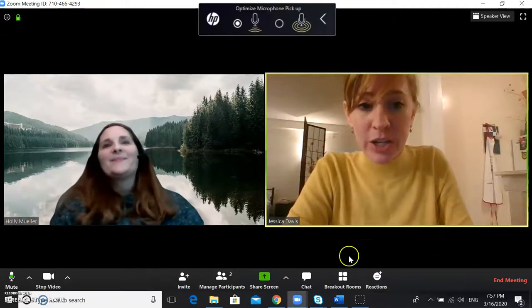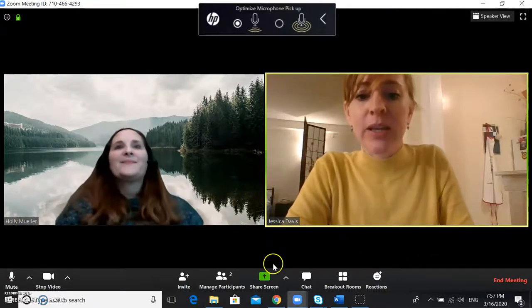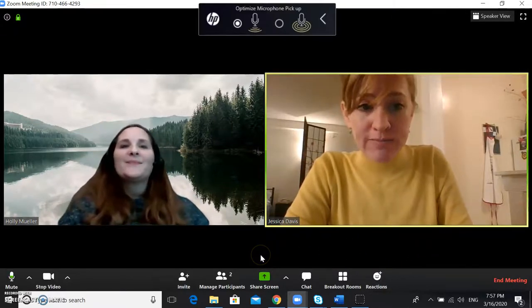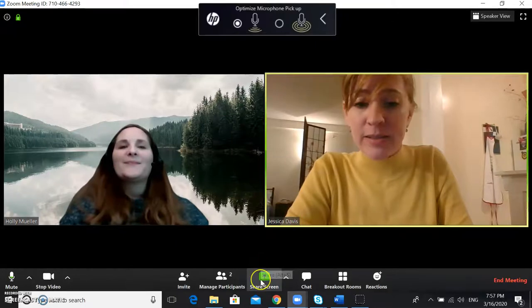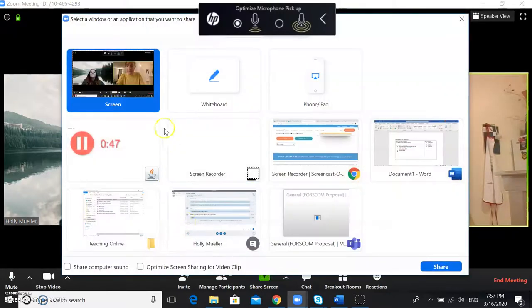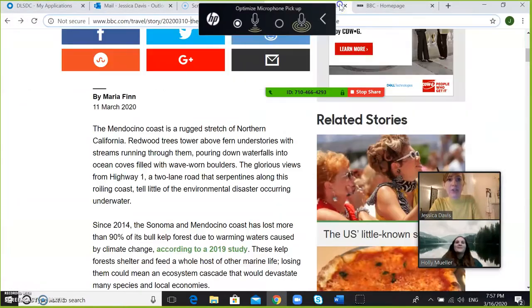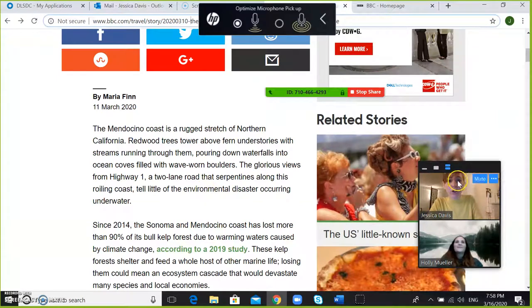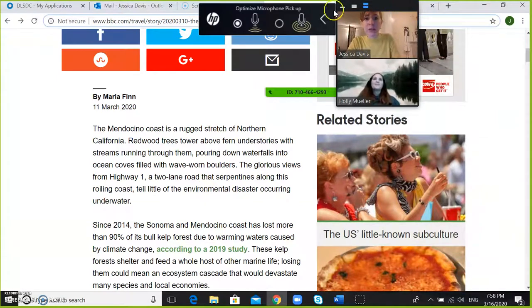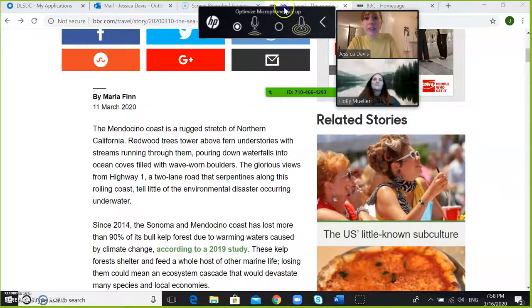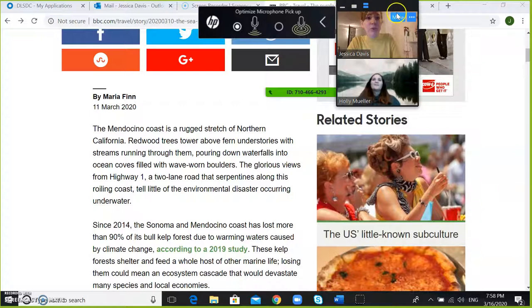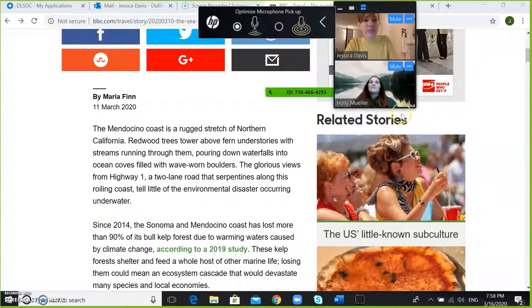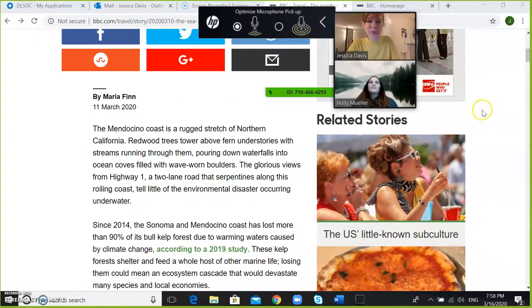Another thing with videos, if you are sharing your screen like this and you are looking at an article, then maybe you want to open up a new website but the video is in the way.